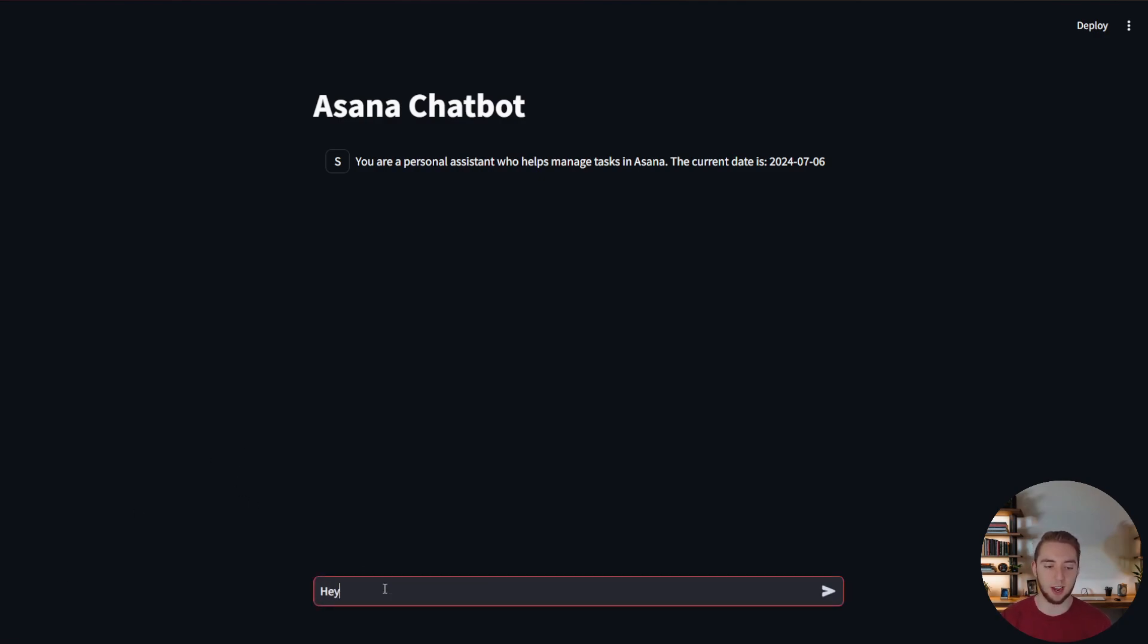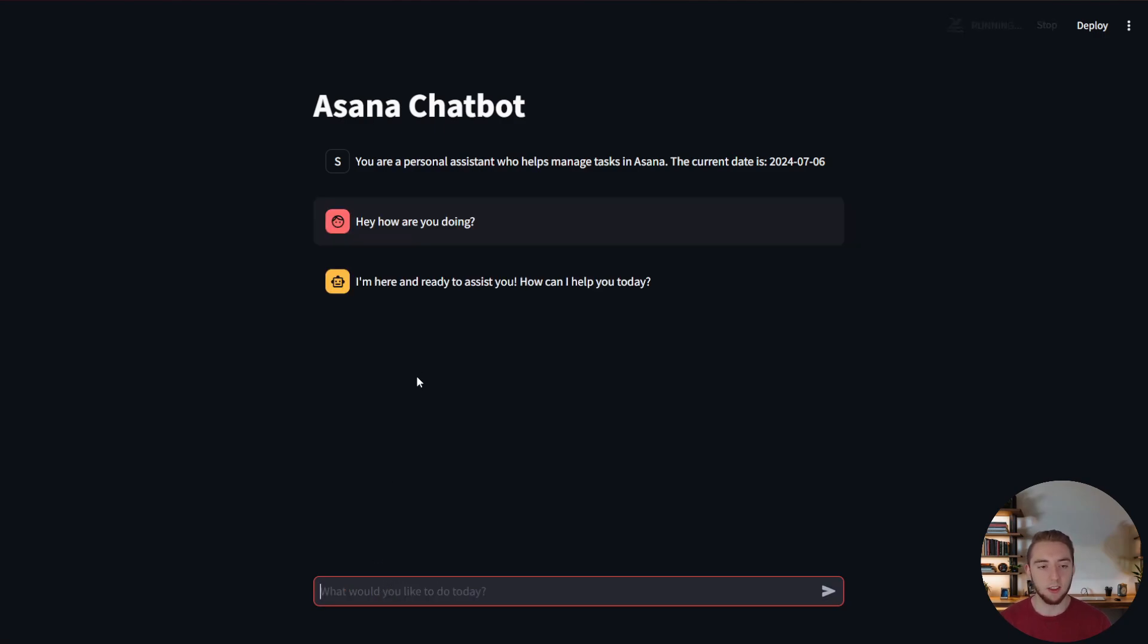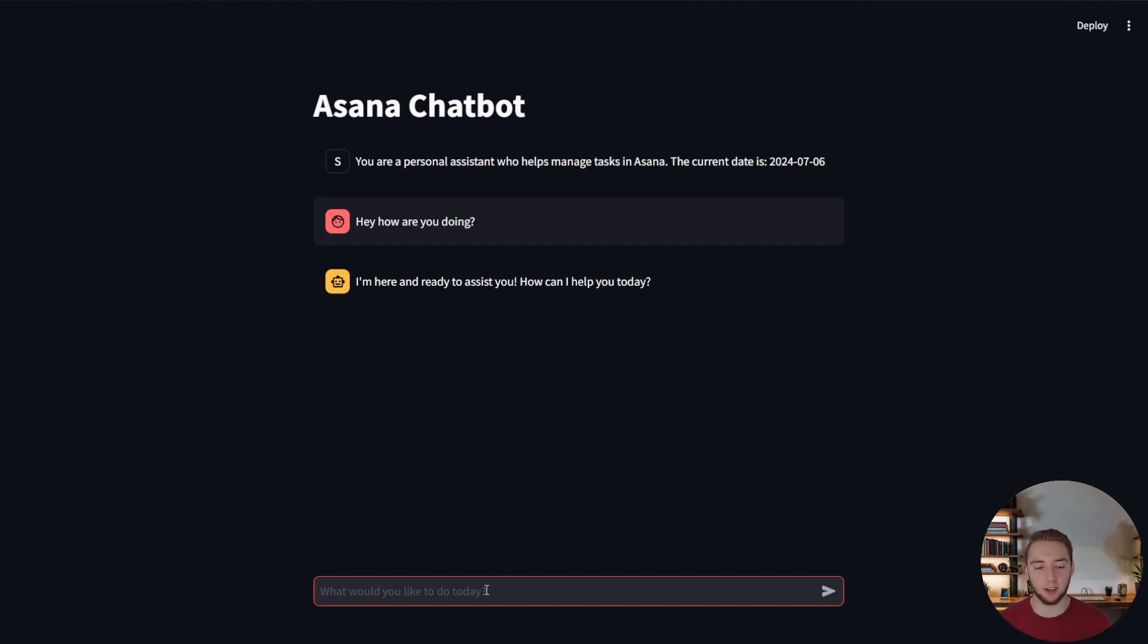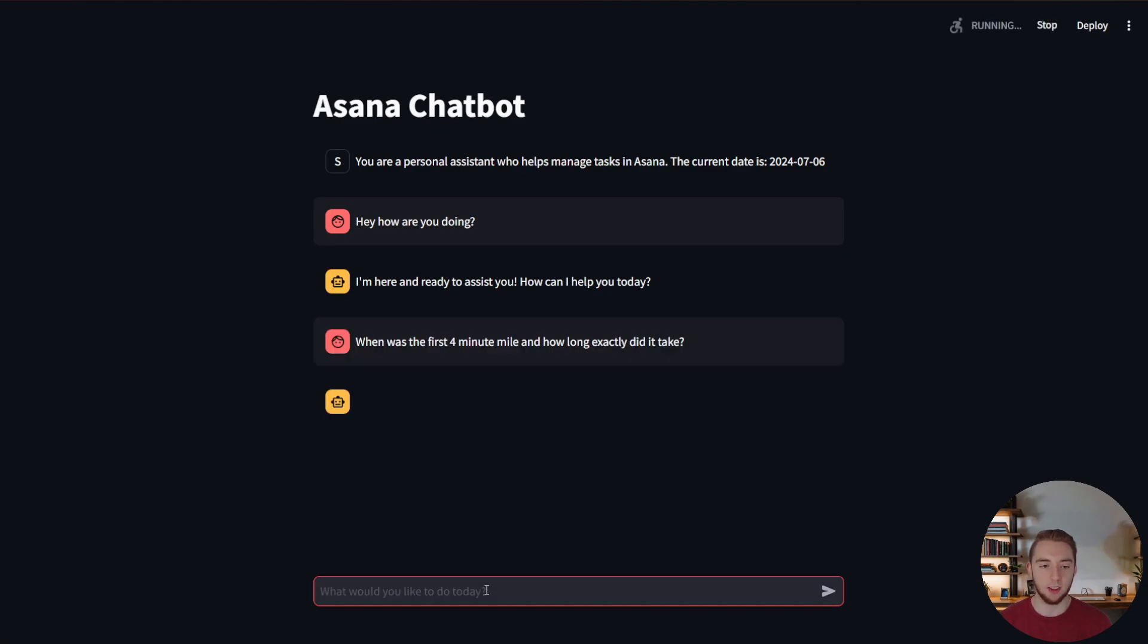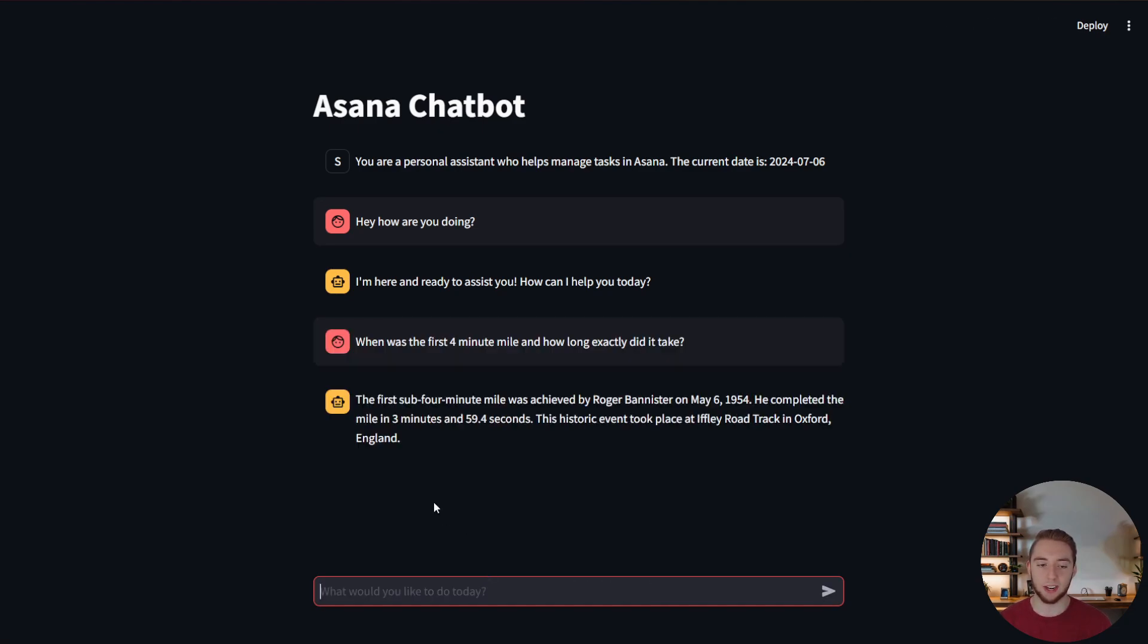So let's go ahead and test out the streaming. So I'll ask a simple question again like, hey, how are you doing? And there you go. It typed it out. You could see that it wasn't just thrown into the UI all at once like we saw earlier. And so let me ask another question just to get something a bit longer so you can really see it typing out. So I'll say, when was the first four-minute mile and how long exactly did it take? Alright, there we go. Nice. Roger Bannister, May 6, 1954.